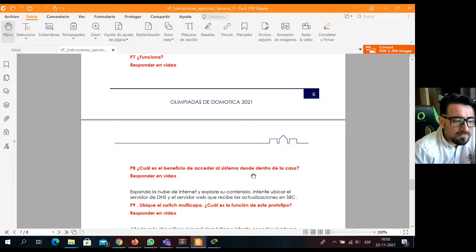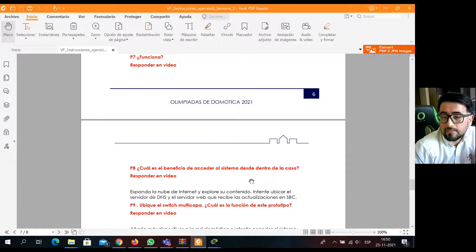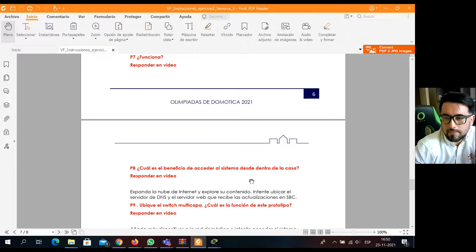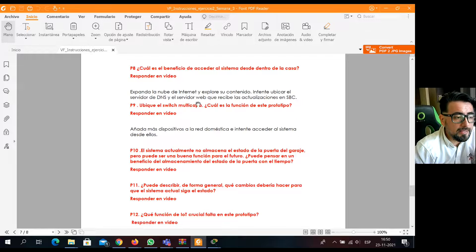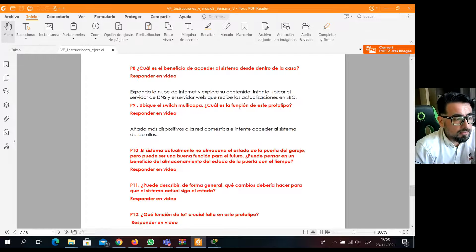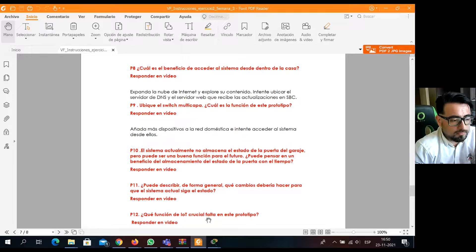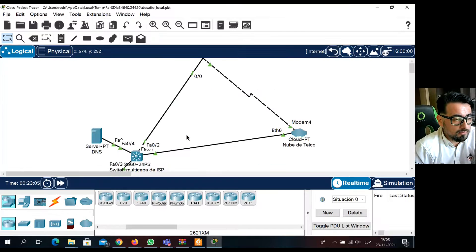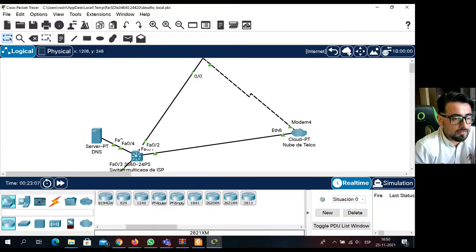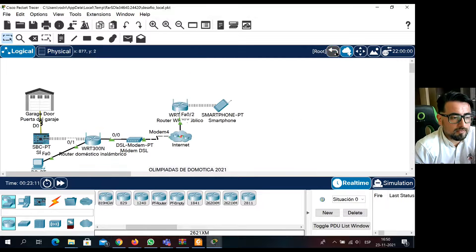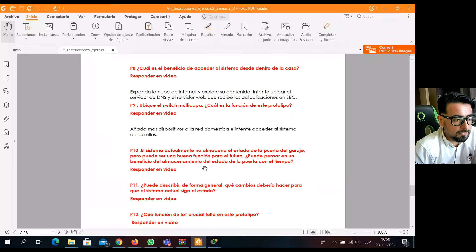Luego viene la pregunta 9: expanda la nube de internet, salga al clúster, hay un servidor DNS. Ahí hay una pregunta con respecto a un switch multicapa: ¿qué función tiene ese equipo? Ustedes se dan cuenta que hay un equipo multicapa ahí. ¿Qué función cumple en esta topología? Entonces, ahí también tienen que responder esa pregunta.